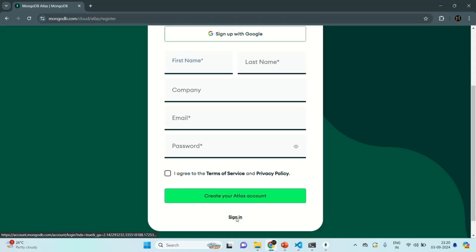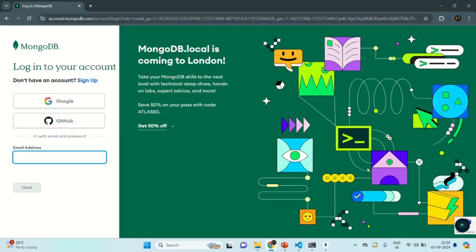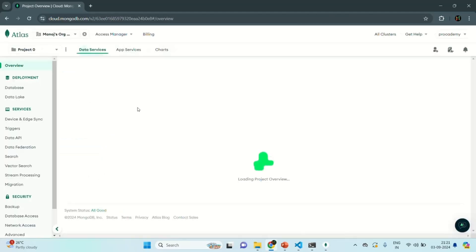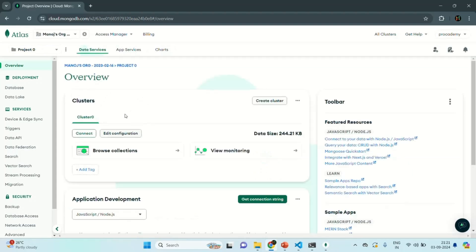When I click on that link, it will take me to the login page. Here I am on the login page, and I have created my Atlas account using my Google account. So in order to sign into my Atlas account, I'm going to use my Google account. And as you can see, using my Google account, I am now logged into my Atlas account.